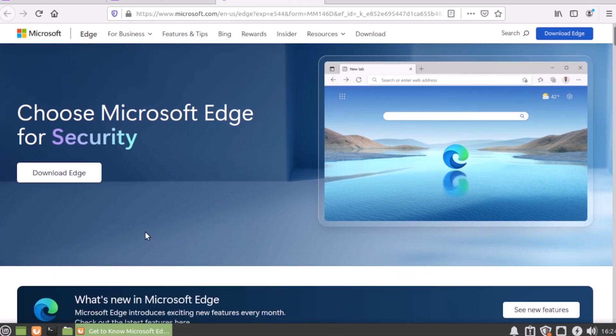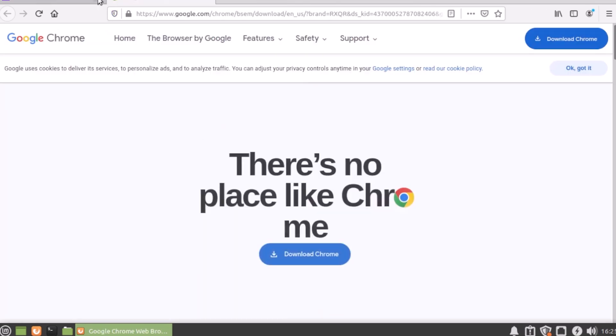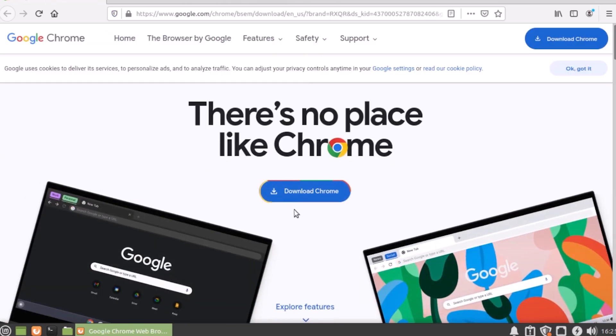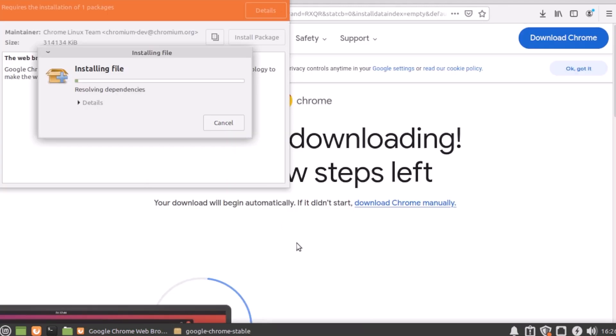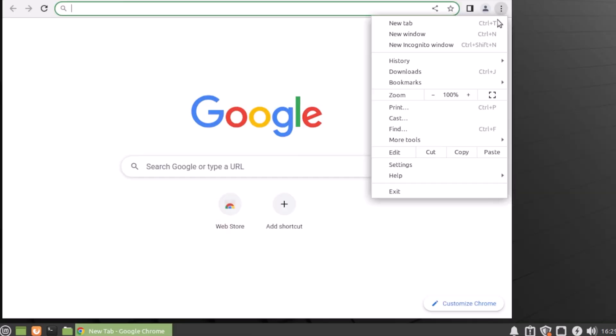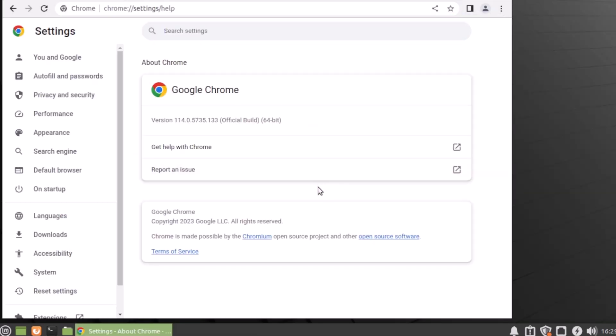Maybe Google Chrome will work. There is a Linux version of Chrome available. Let's install it. Google Chrome version 114.